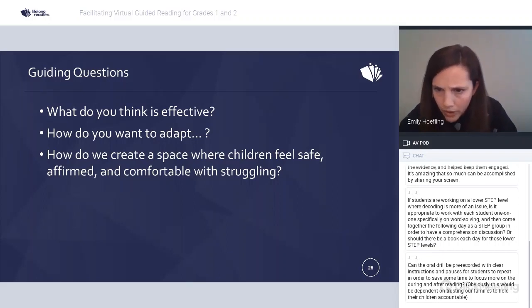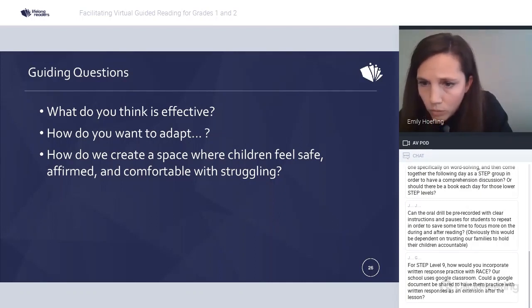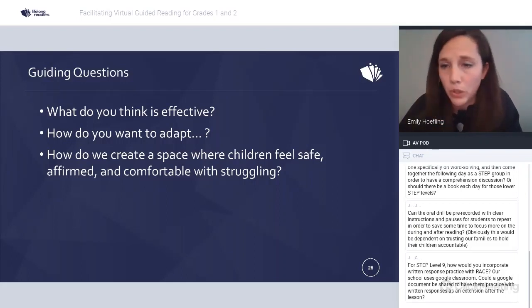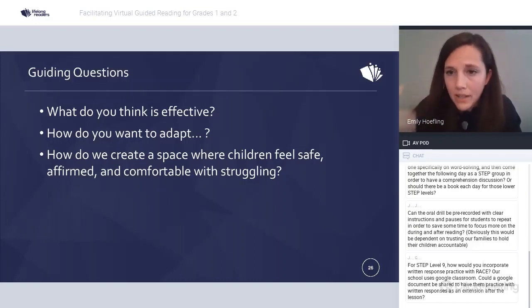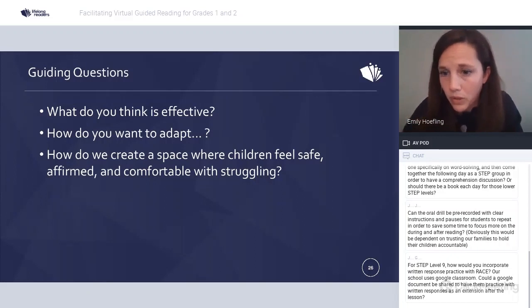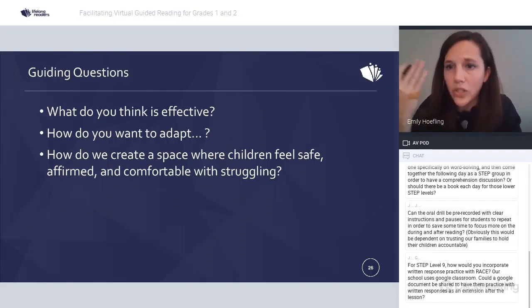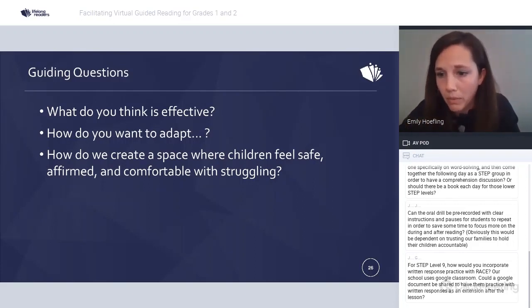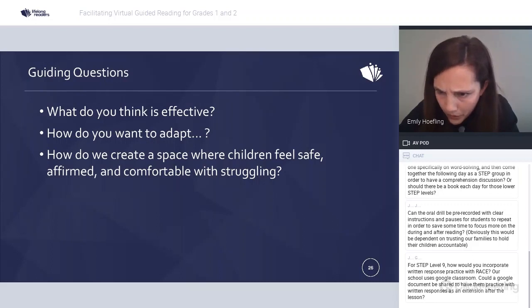A question from Jasmine: for step level nine or upper levels, how would you incorporate written response practices? Our school uses Google Classroom — could a shared Google doc be used for written responses? Yes, 100%. I can't give much guidance yet because I haven't experimented much with written responses, but next Friday at the same time we're doing a virtual guided reading for grades three, four, and five, and I have several groups lined up to start experimenting. At these levels, the extension of getting ideas into their own words in writing seems smart.